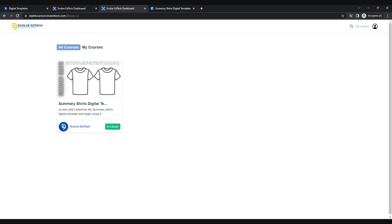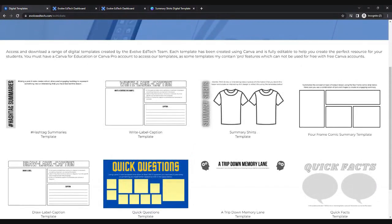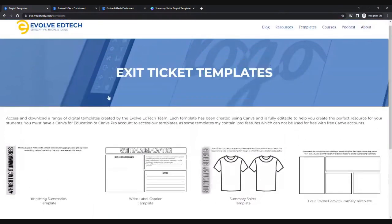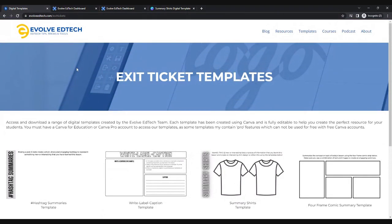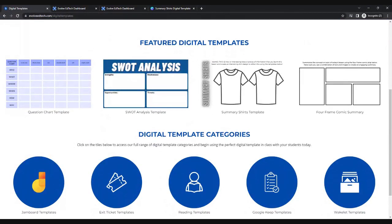This is just a nice simple way to keep all of your templates in one safe place, because it's very difficult sometimes to find links in emails when you've got hundreds you haven't read. By using our website, accessing our templates, and connecting them with your Evolve EdTech dashboard, it's going to make your life so much easier. That is just a quick overview of how you access our digital templates, connect them to your dashboard, and customize them using Canva.